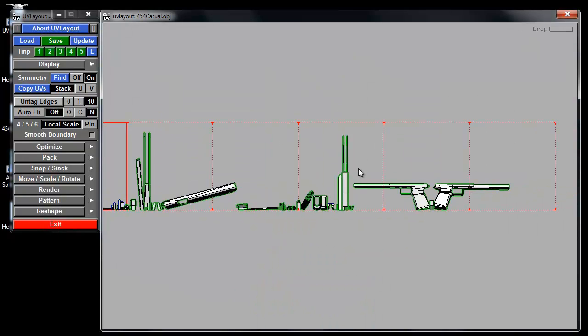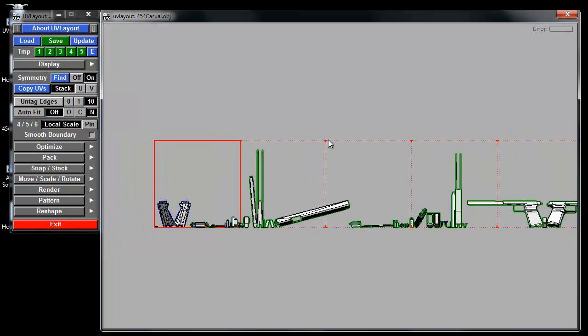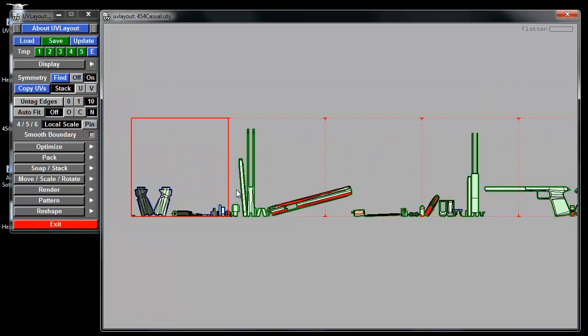So now I have everything in my 2D view. Like I said before, if you just hit F, you can do a flatten box. It'll convert everything to being flattened, and then you can run this Optimize.